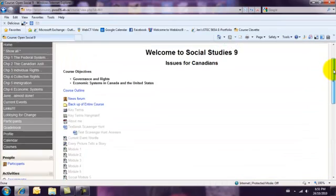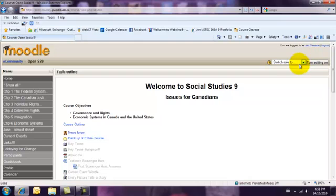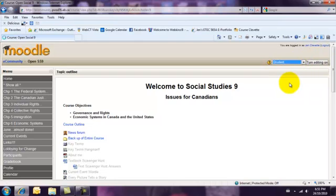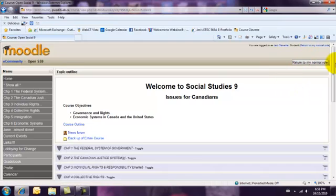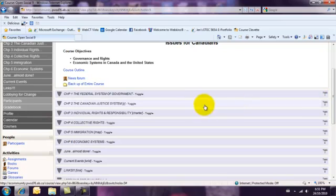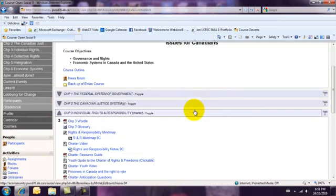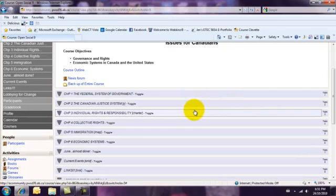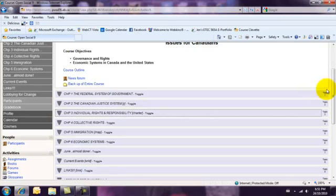Students, when they go in, will be able to toggle to open the topic and toggle to close it again.